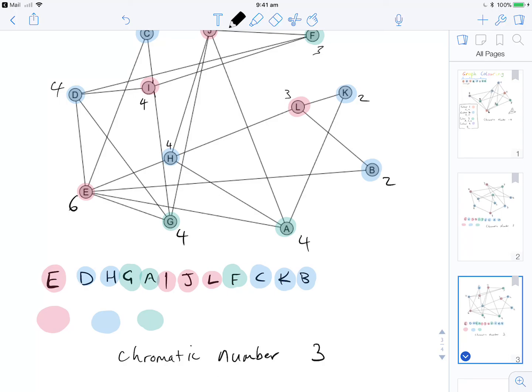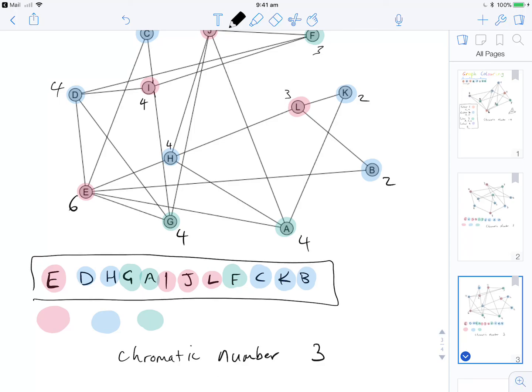So this is how to apply the Welch-Powell algorithm. Even for large graphs there is some decision-making involved, but once you've got the ordering sorted out you're really just applying the algorithm — proceeding in order, colouring a vertex if you can, and moving on to the next one if you can't. Good luck.